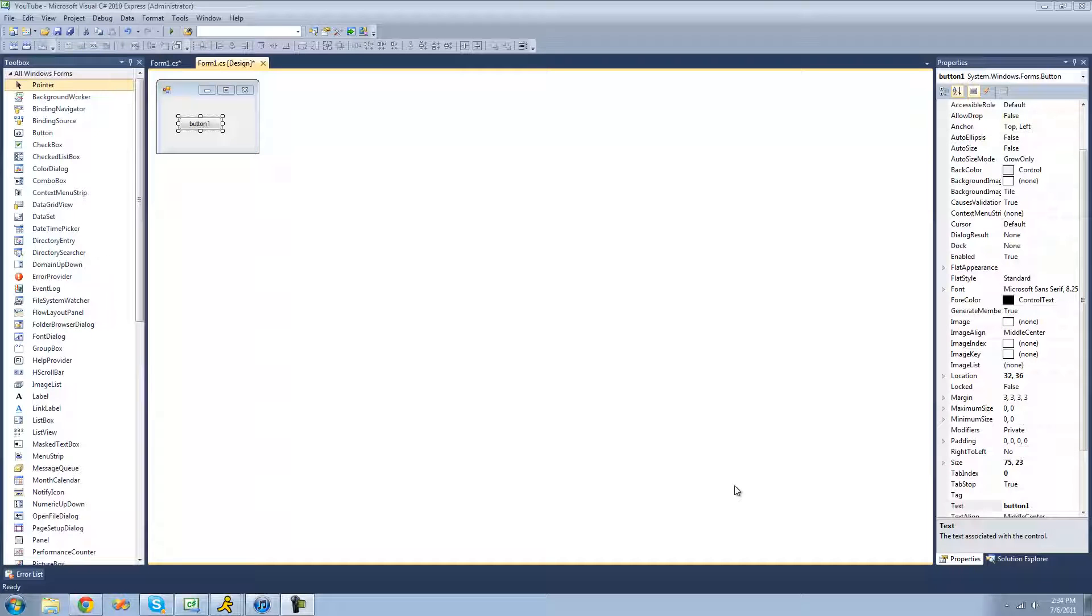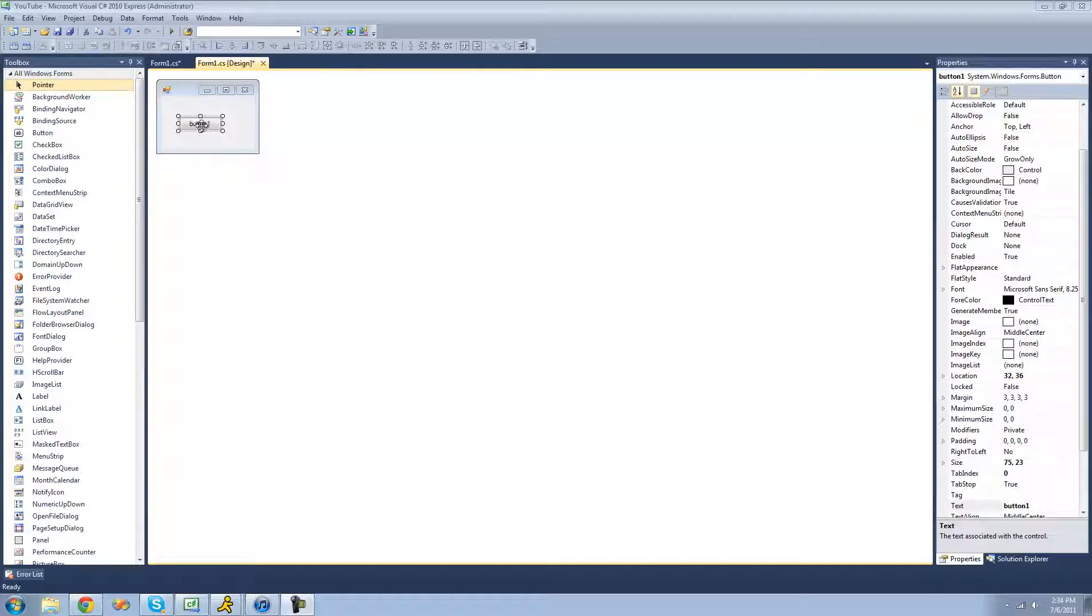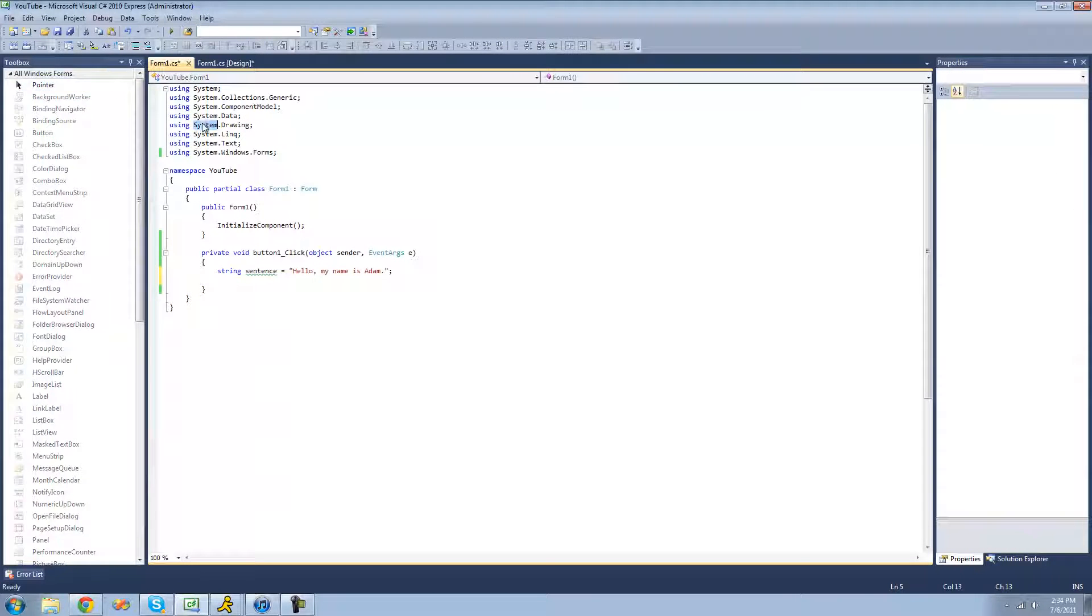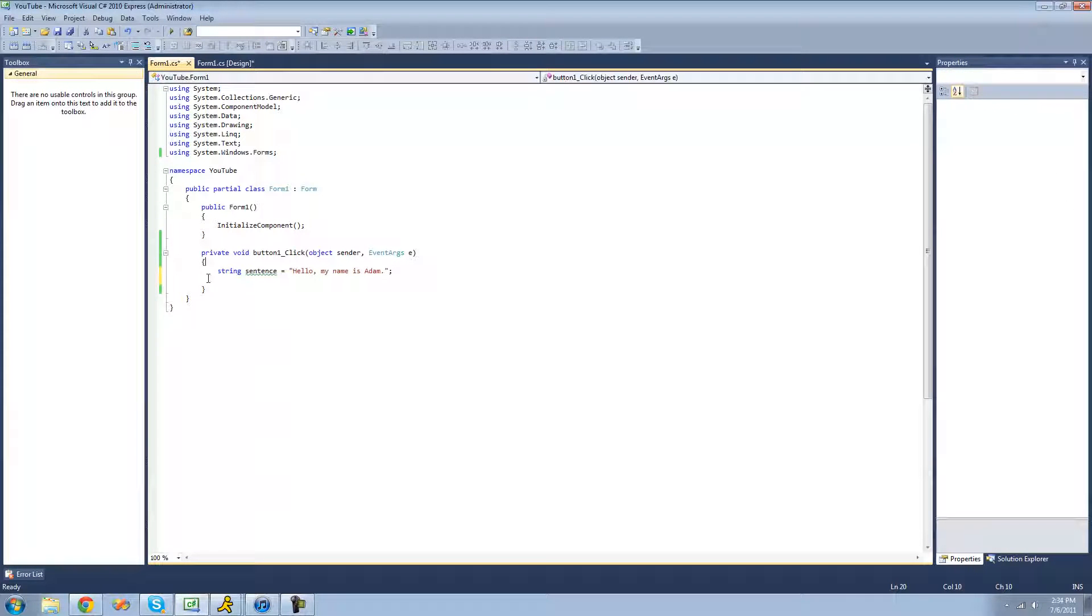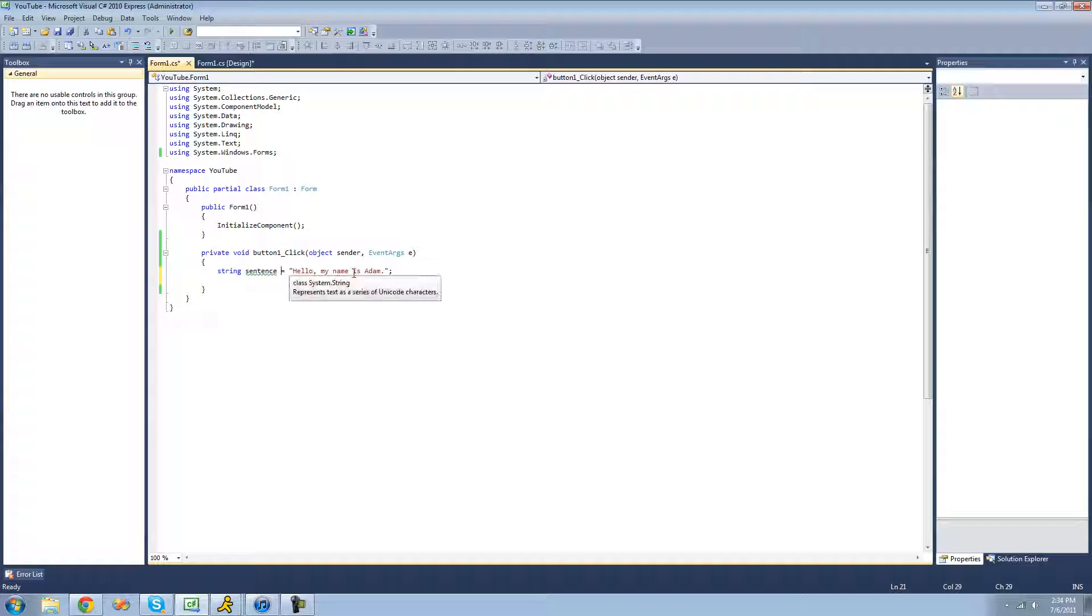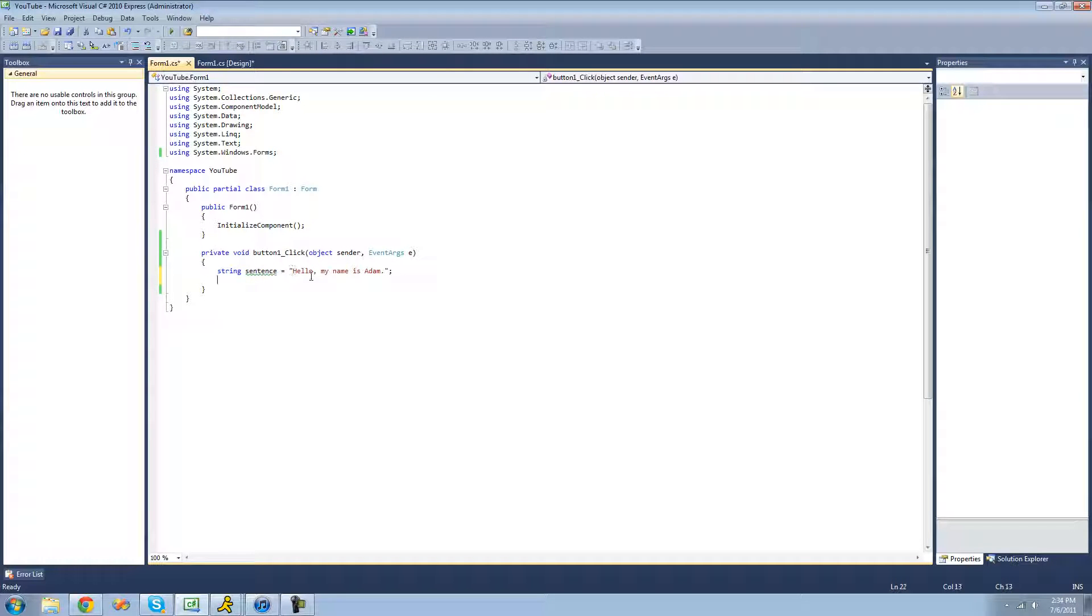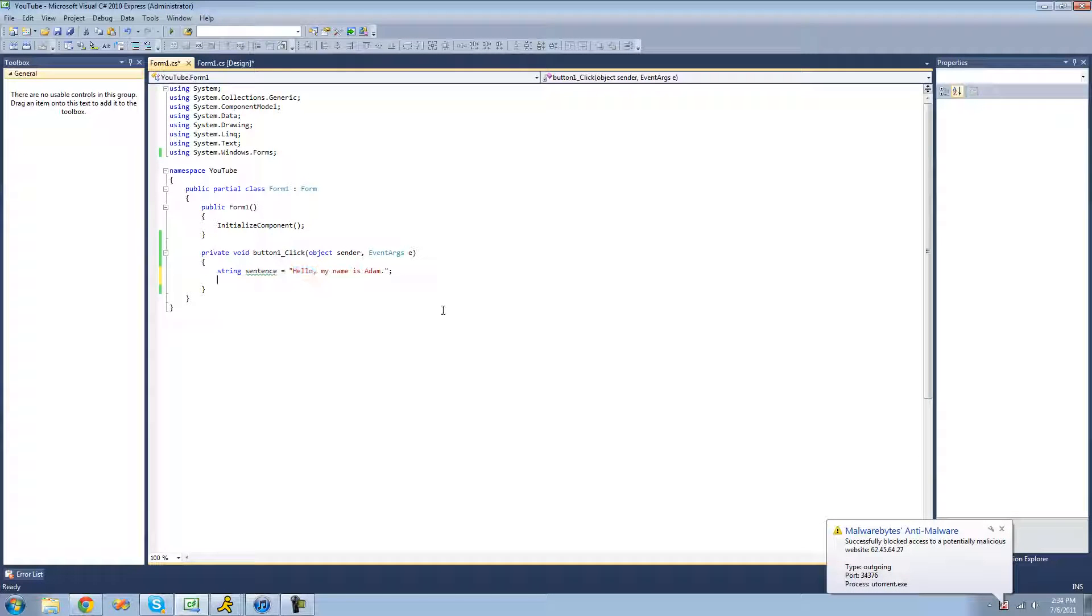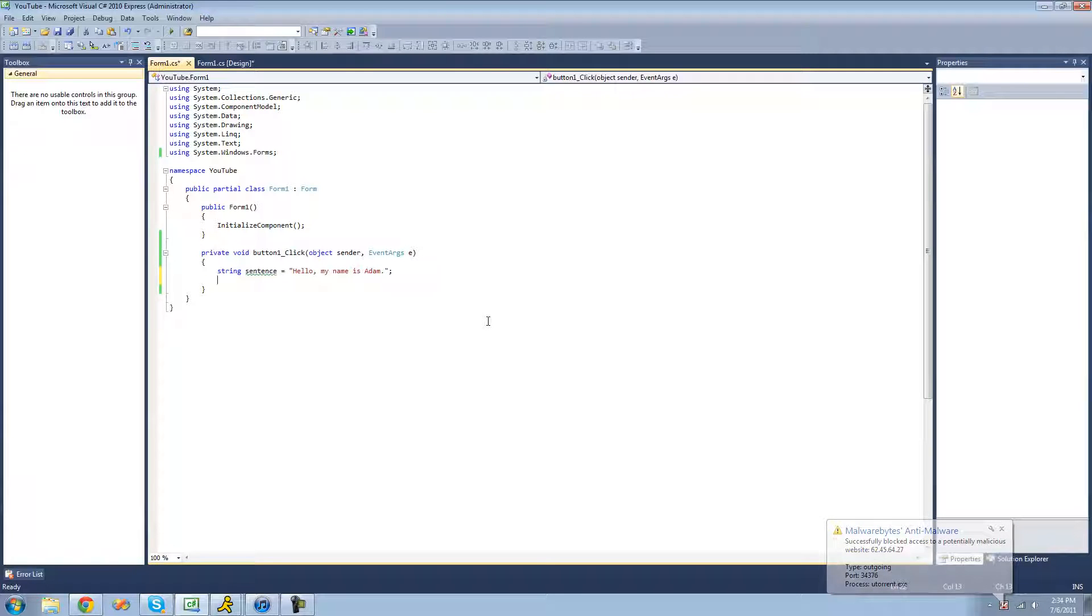So all you're going to need for this tutorial is a button. And once you have that on your form, just double click on it. So right here we have this string called sentence, and it's equal to hello, my name is Adam. Say we just want to remove this hello and the comma. To do that, we're going to be using the remove method.